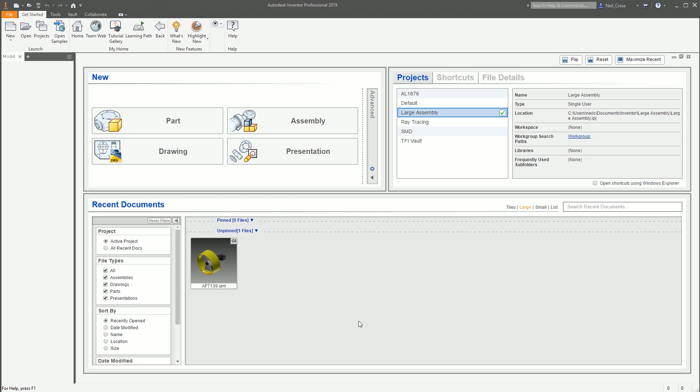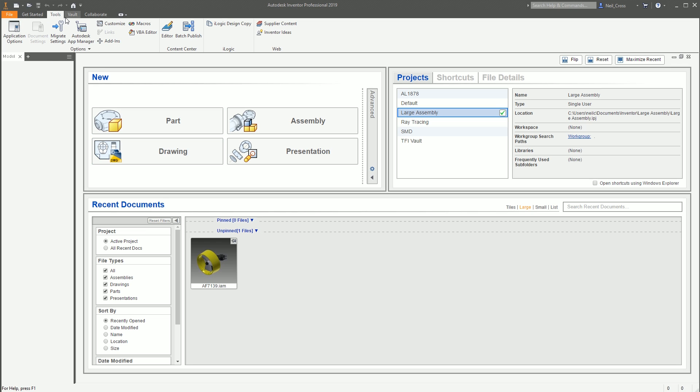All right, mate, this should be a pretty quick one. This is all about better view management or better view creation — a little tool that will help you out here. And to be fair, this is pretty good. It should be pretty quick as well because it's pretty simple.